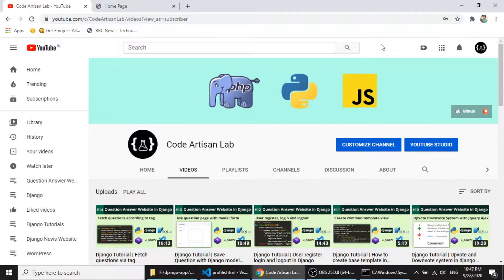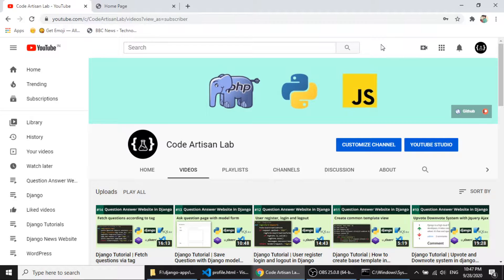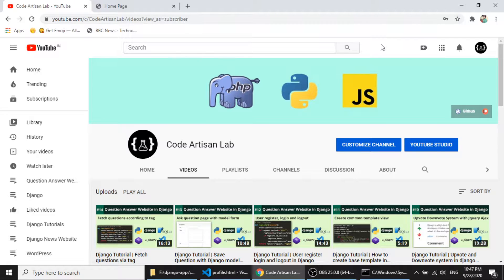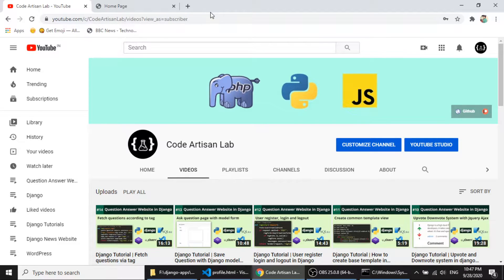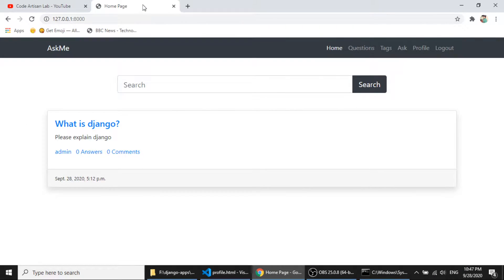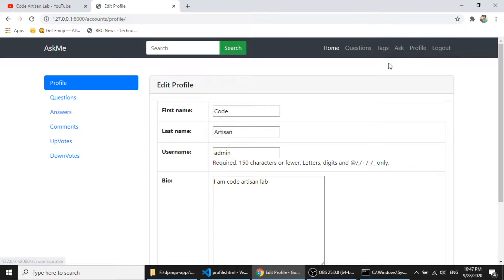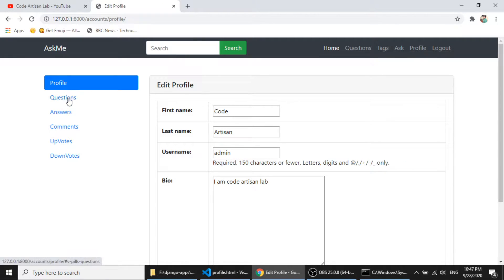In our previous video we have extended the default user model and we have created the edit profile section. Now in this video I have modified the profile section page. Here you can see I have added the left side bar and in the right side bar I will fetch the data.